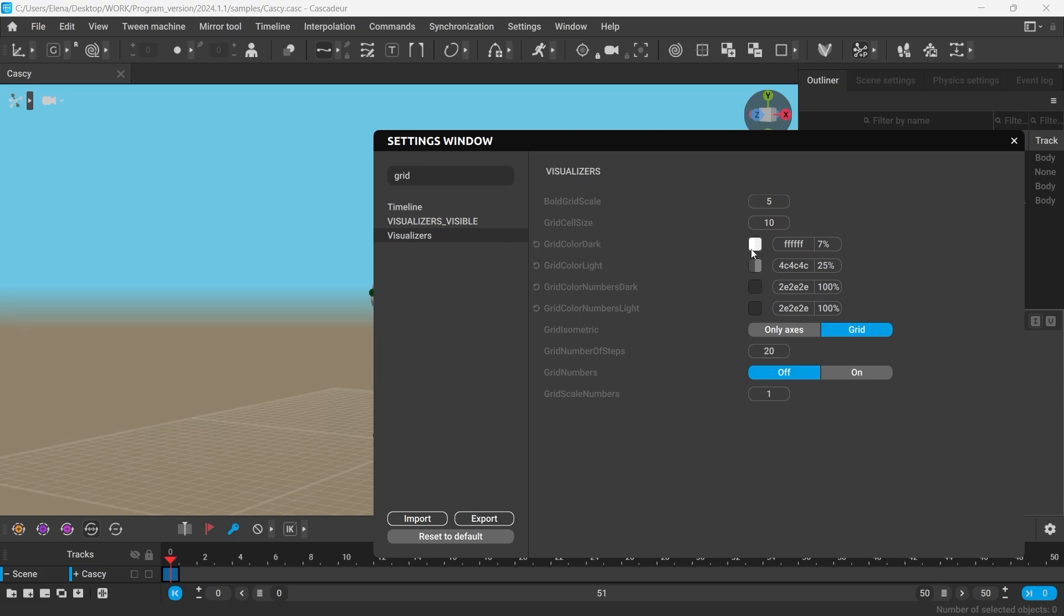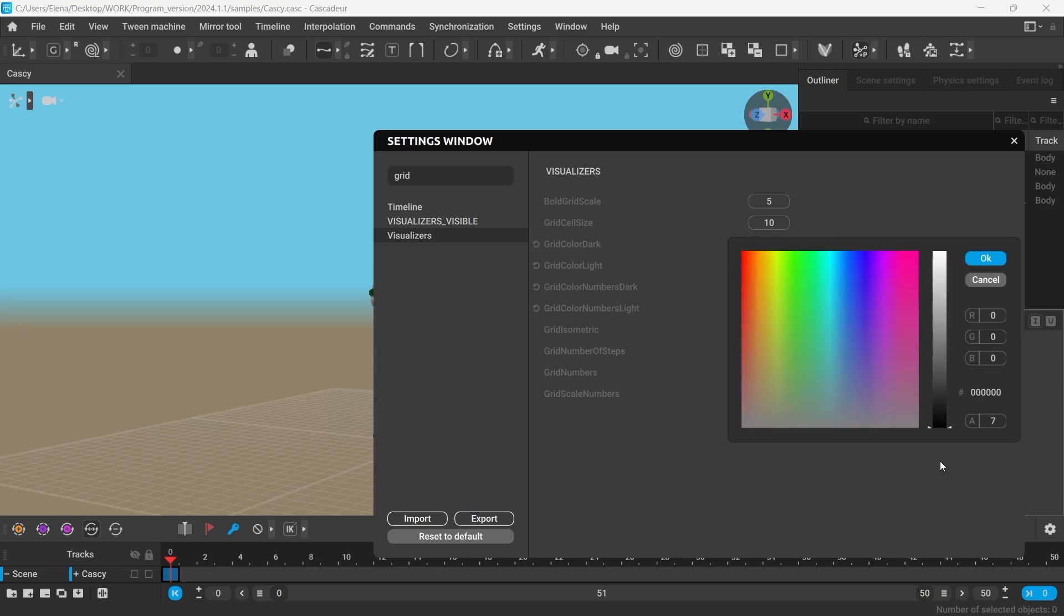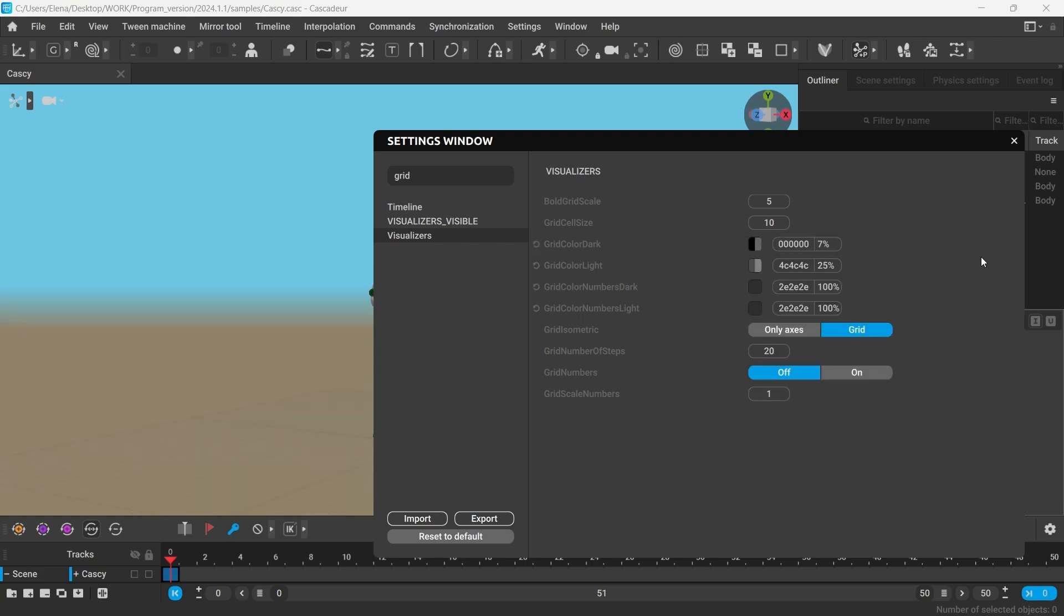You can change its color and extend it by changing this value here.